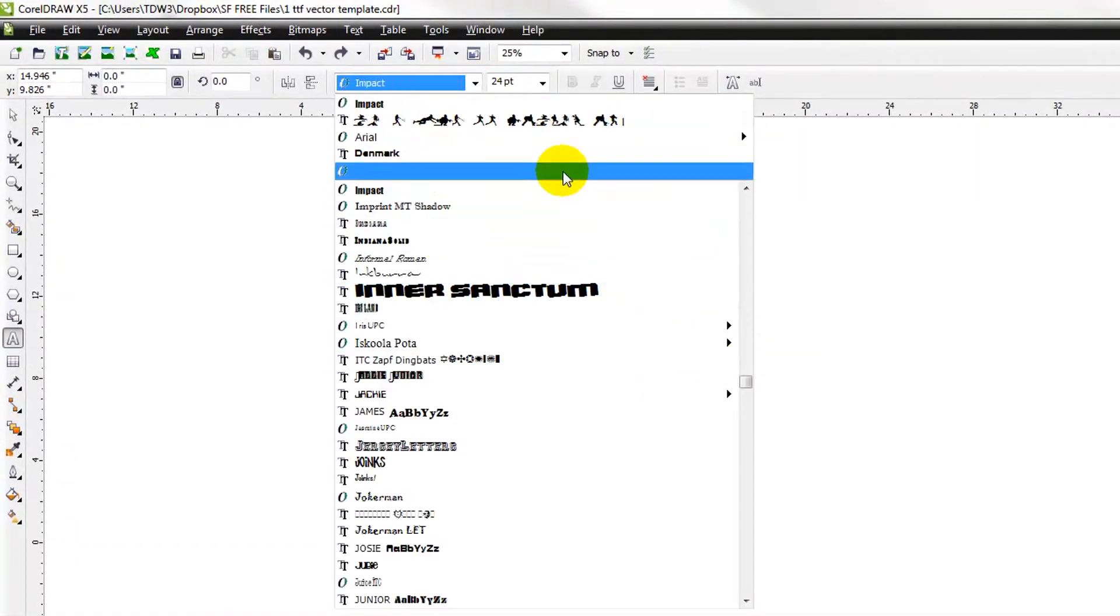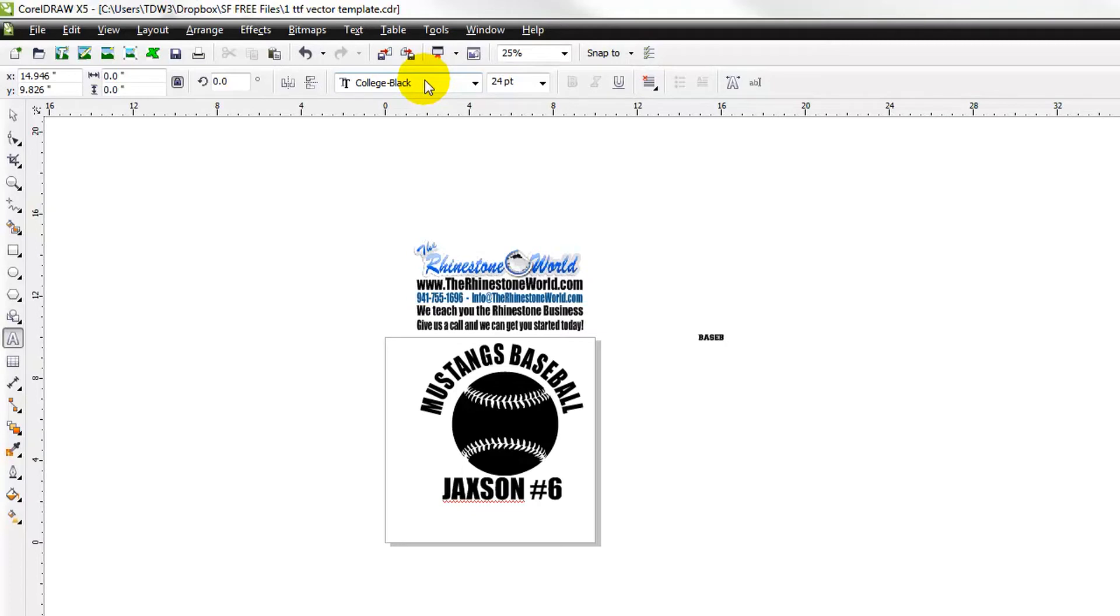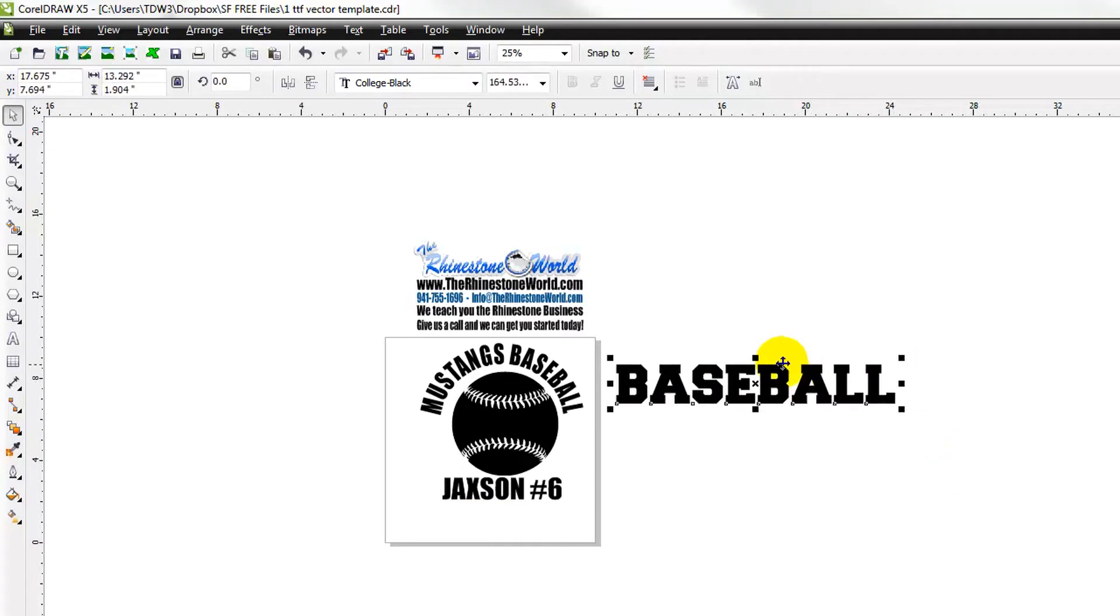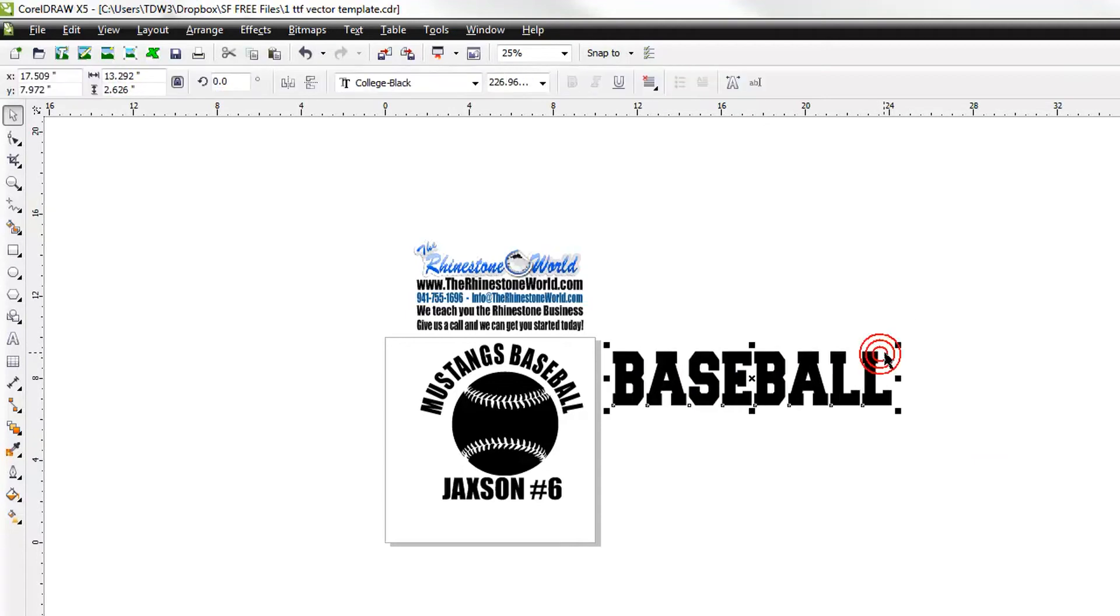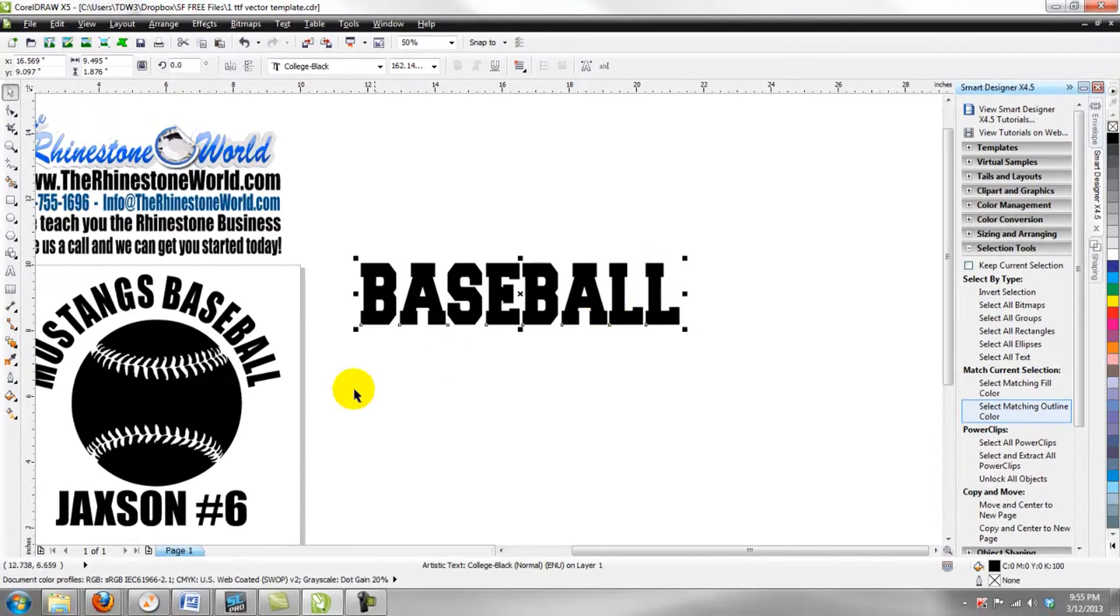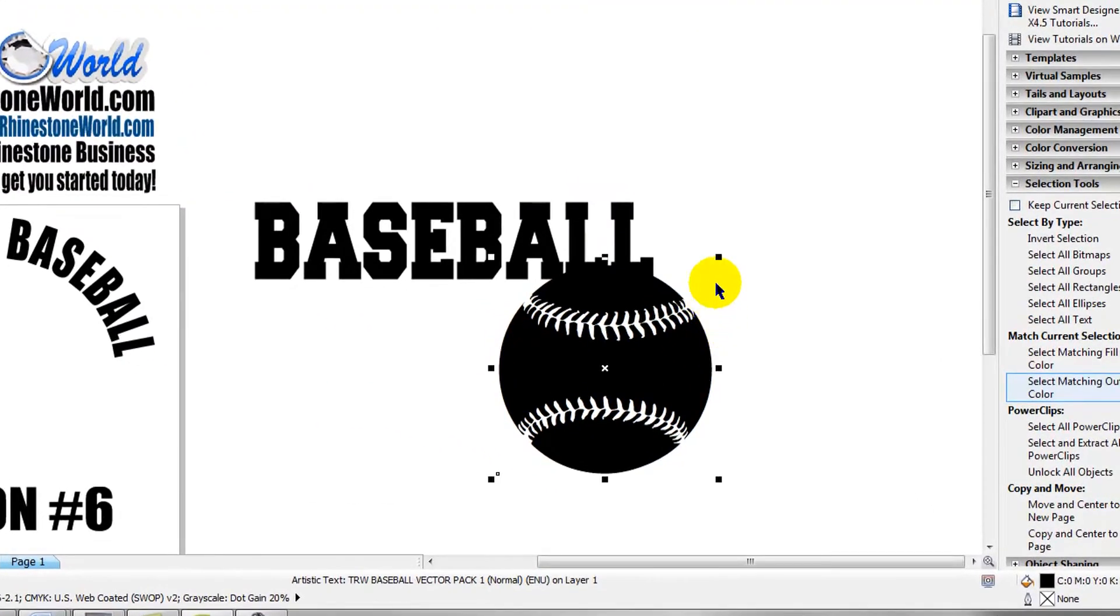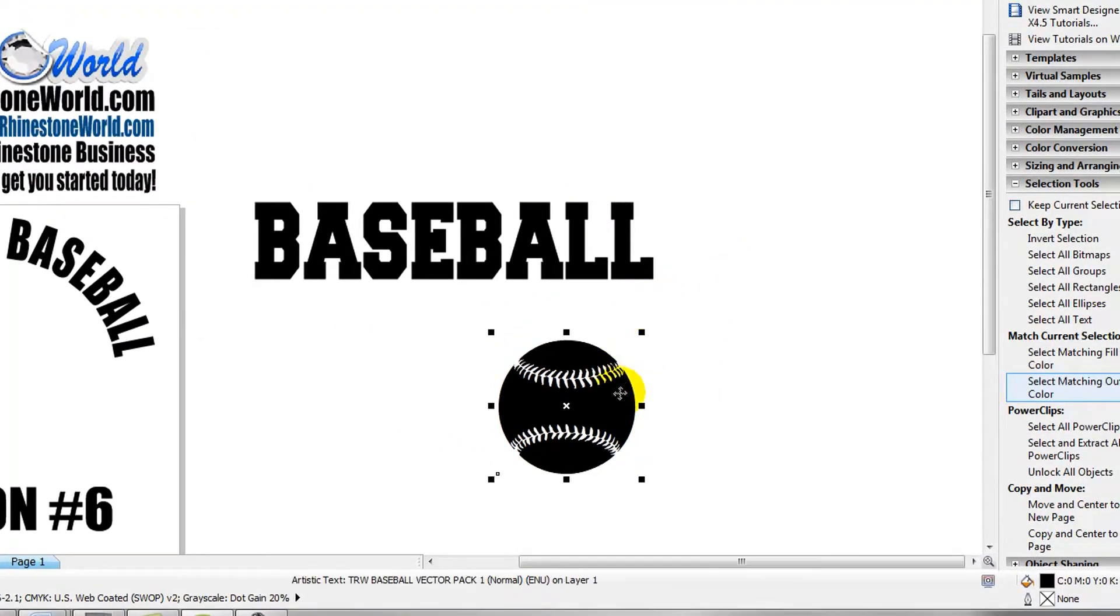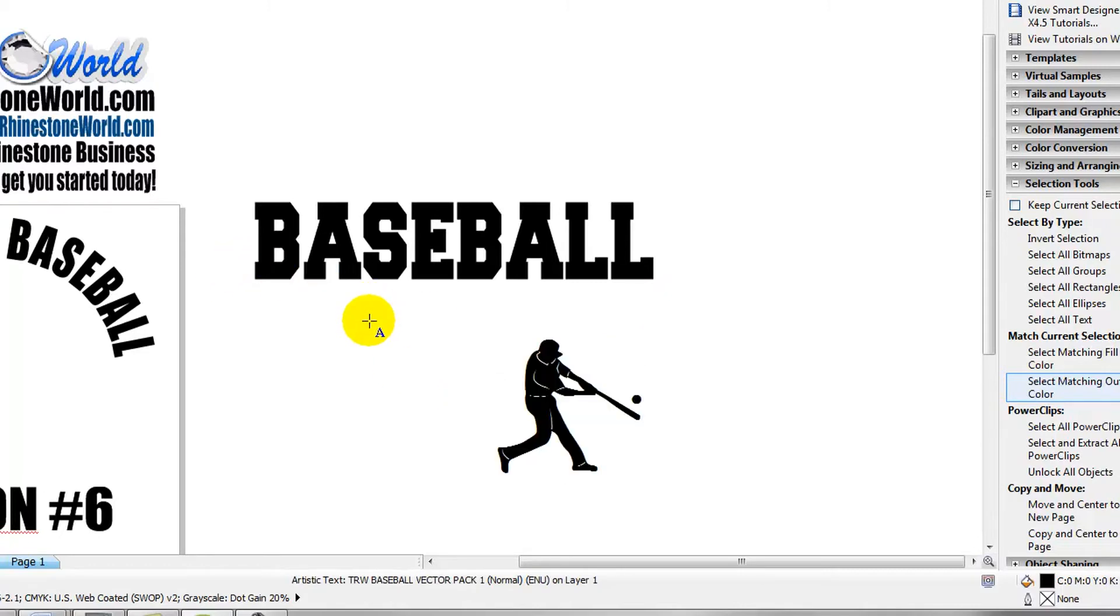We're going to pull up a nice sporty type font, so we'll pull up a college black font here. We're going to go ahead and type it out and just type out the word baseball. Let's go ahead and make that a little bit larger for our design, let's say we make it about nine and a half, ten inches. Then what we can do is we can pull this baseball over here, we can shrink it down to whatever size we want, we can turn it into a batter.